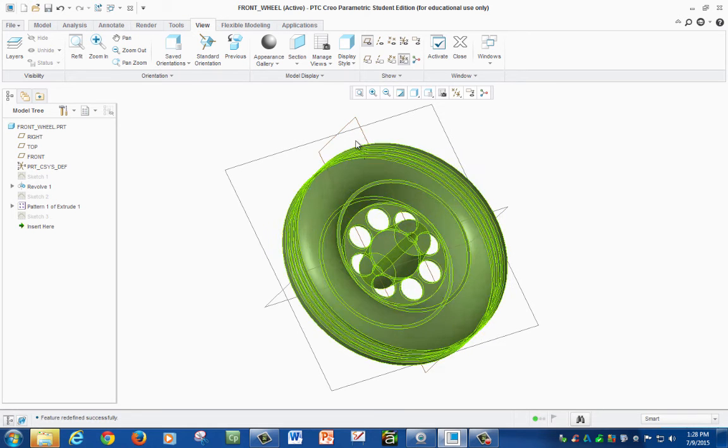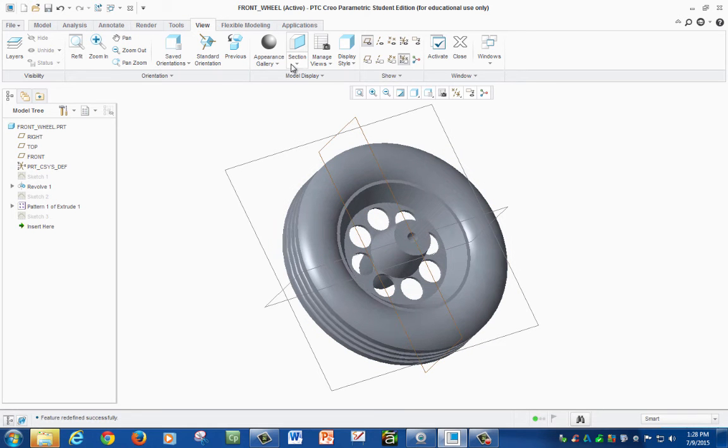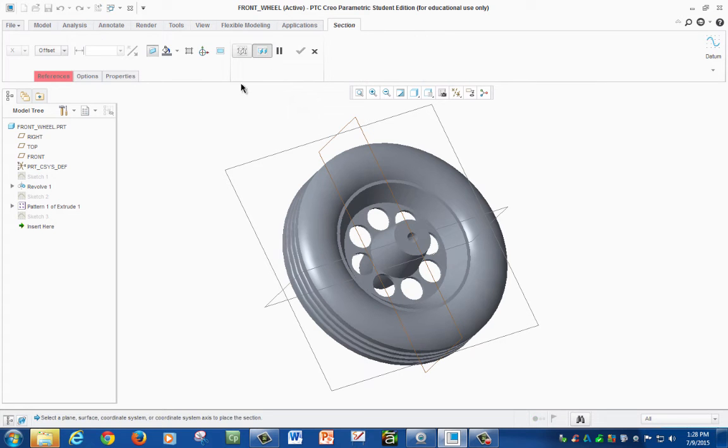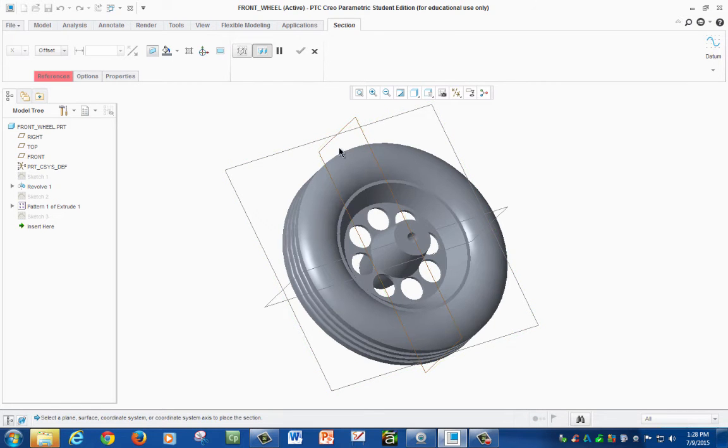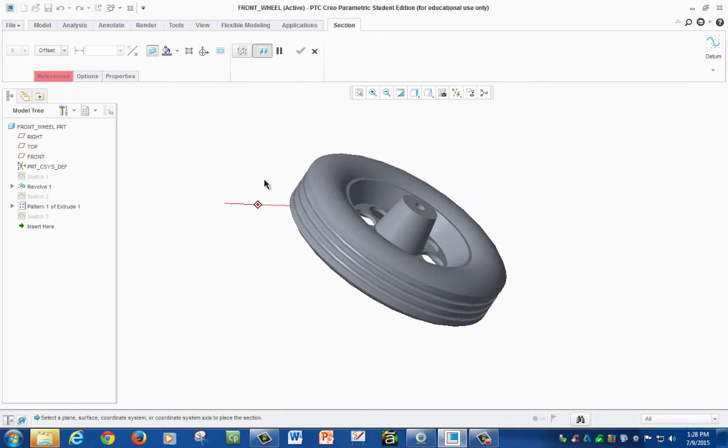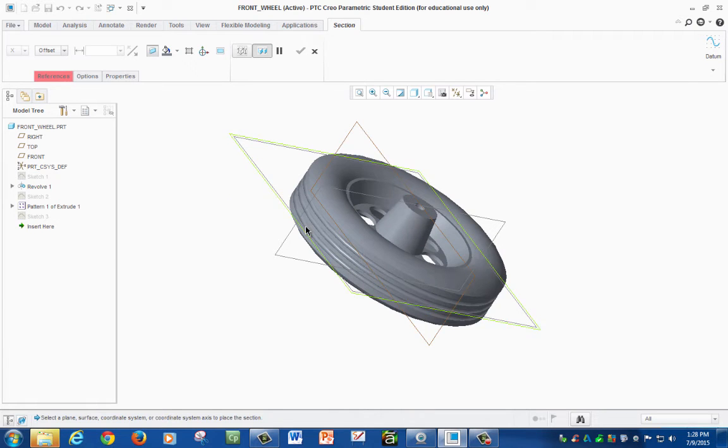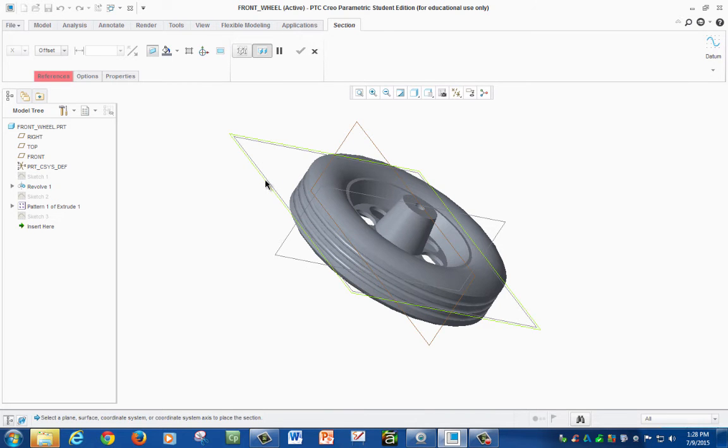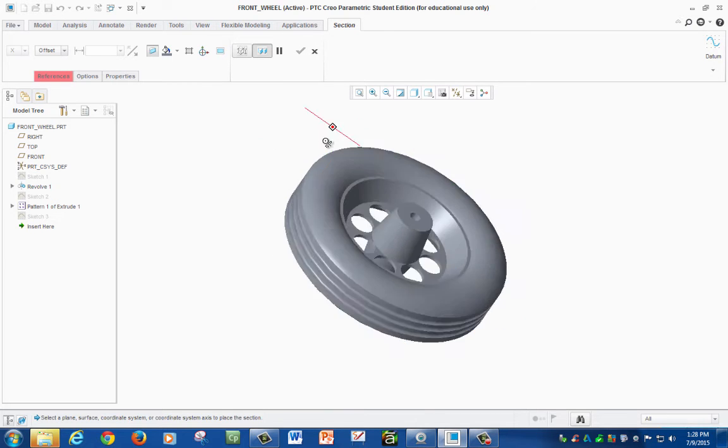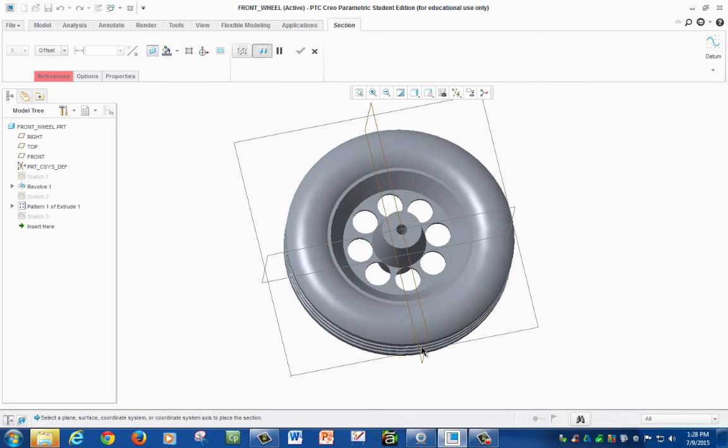Our first one, we select planar, and right here you're going to select the plane that you want to make your section cut. Let's say you want to cut this in half, you would select this one, or you want it to cut it this way or this way, you select any of the planes.